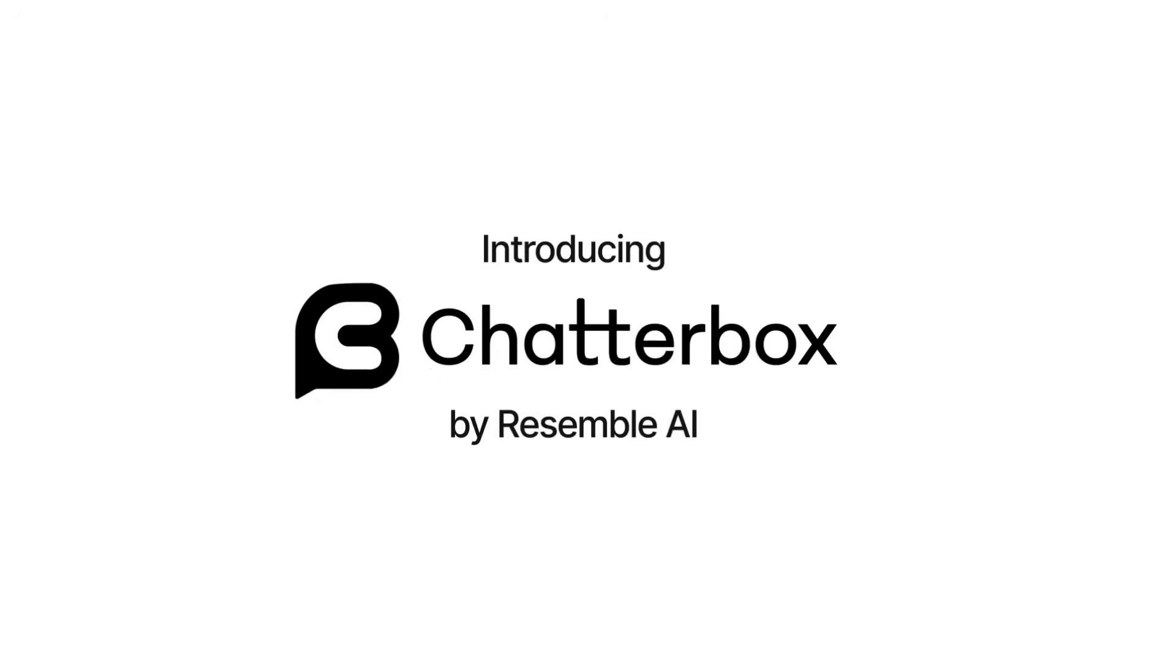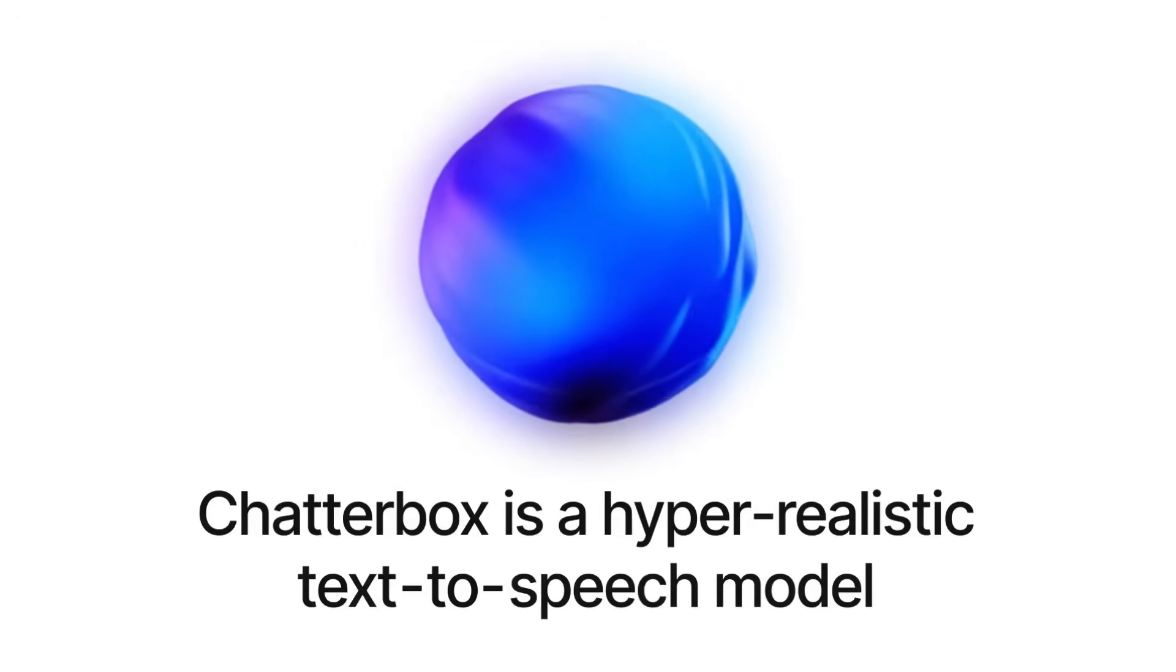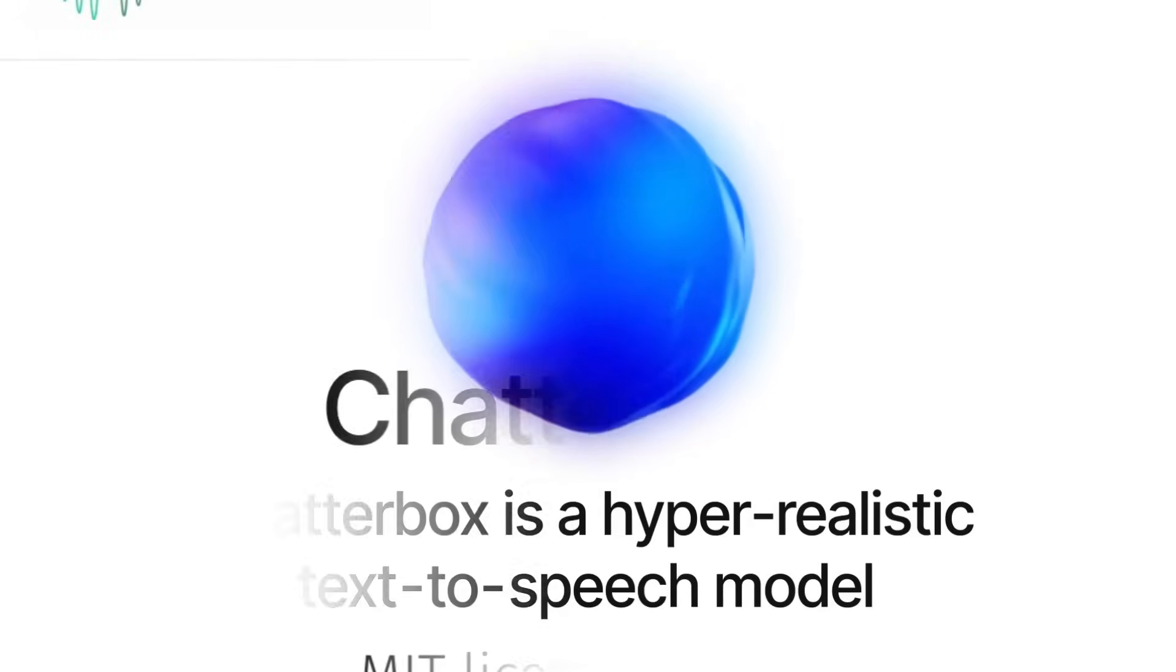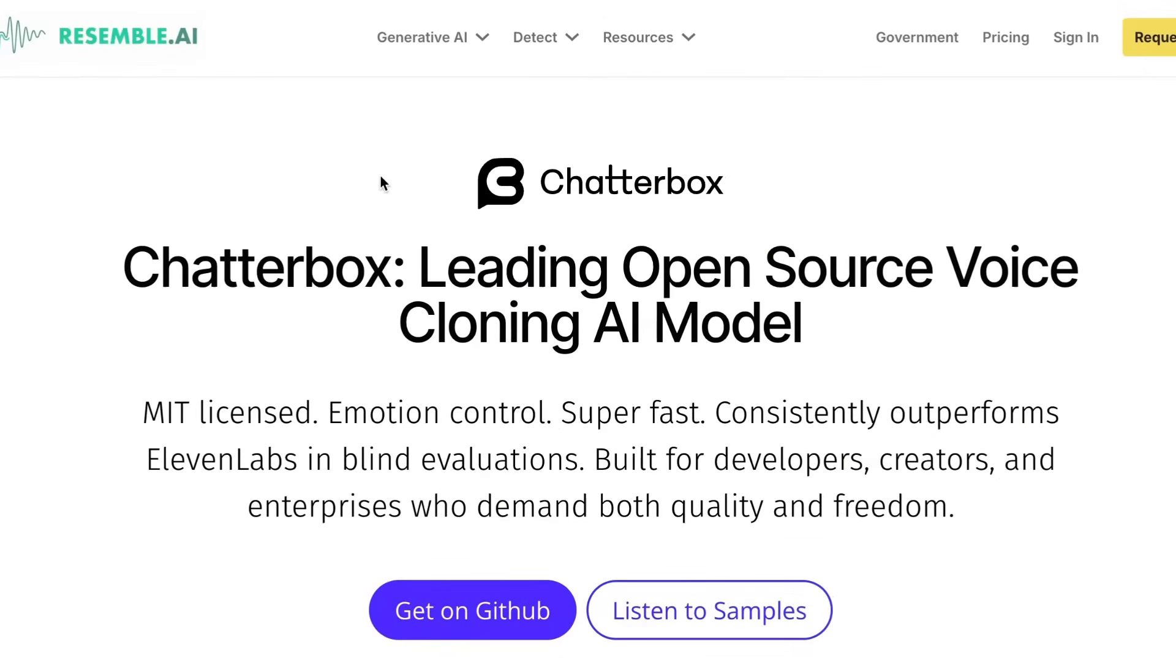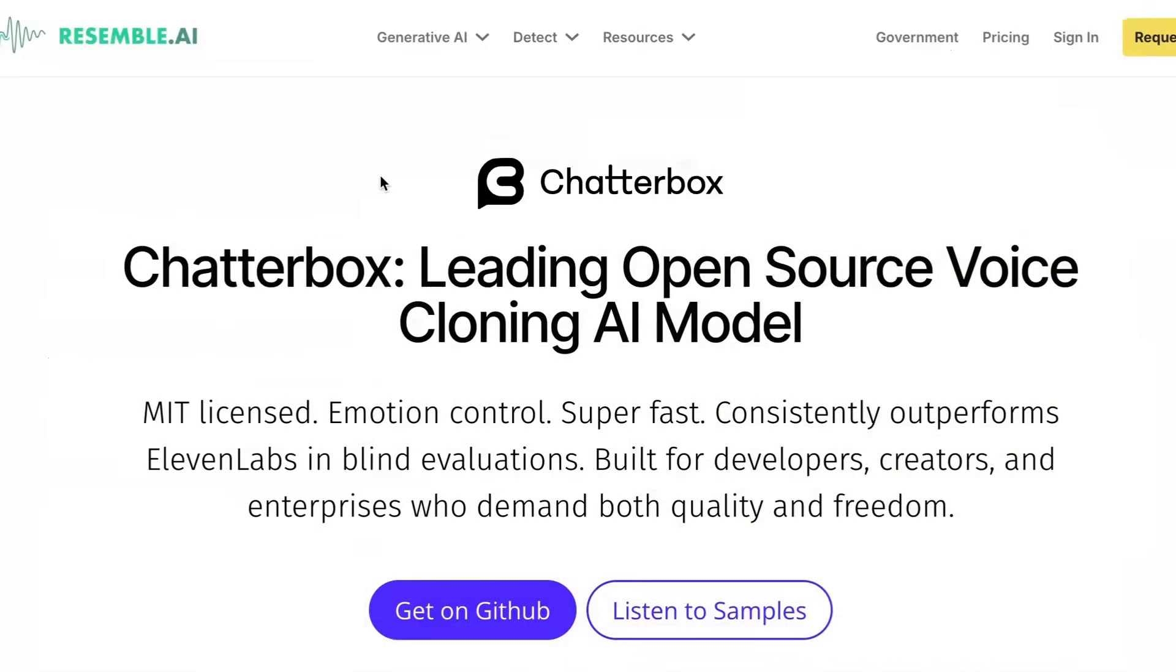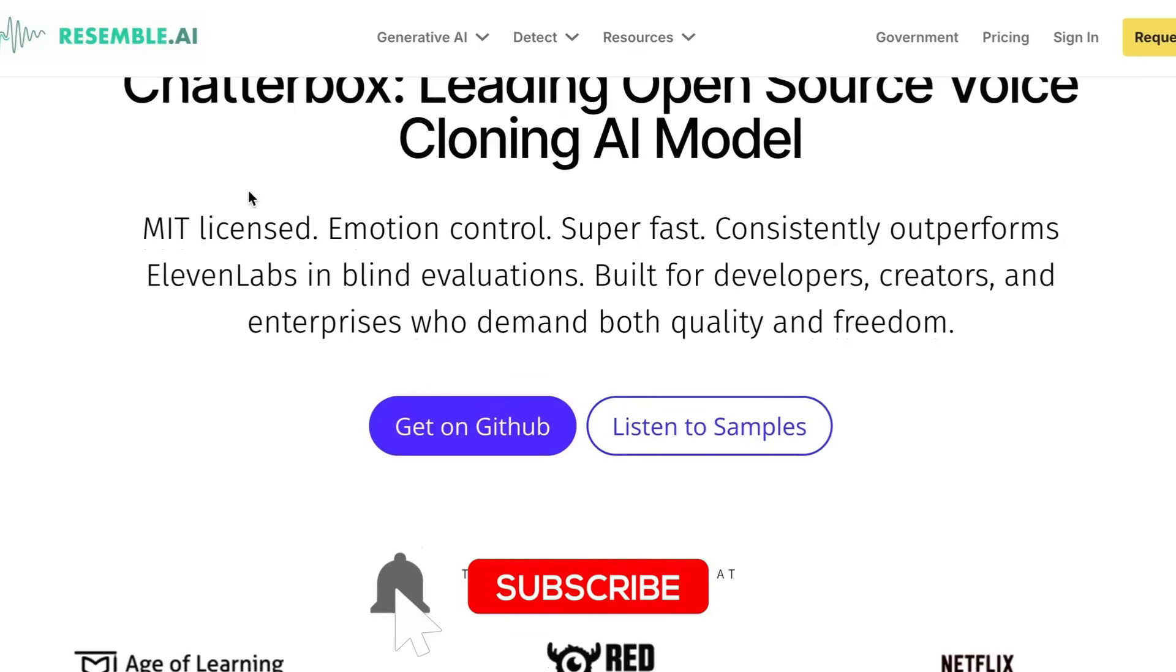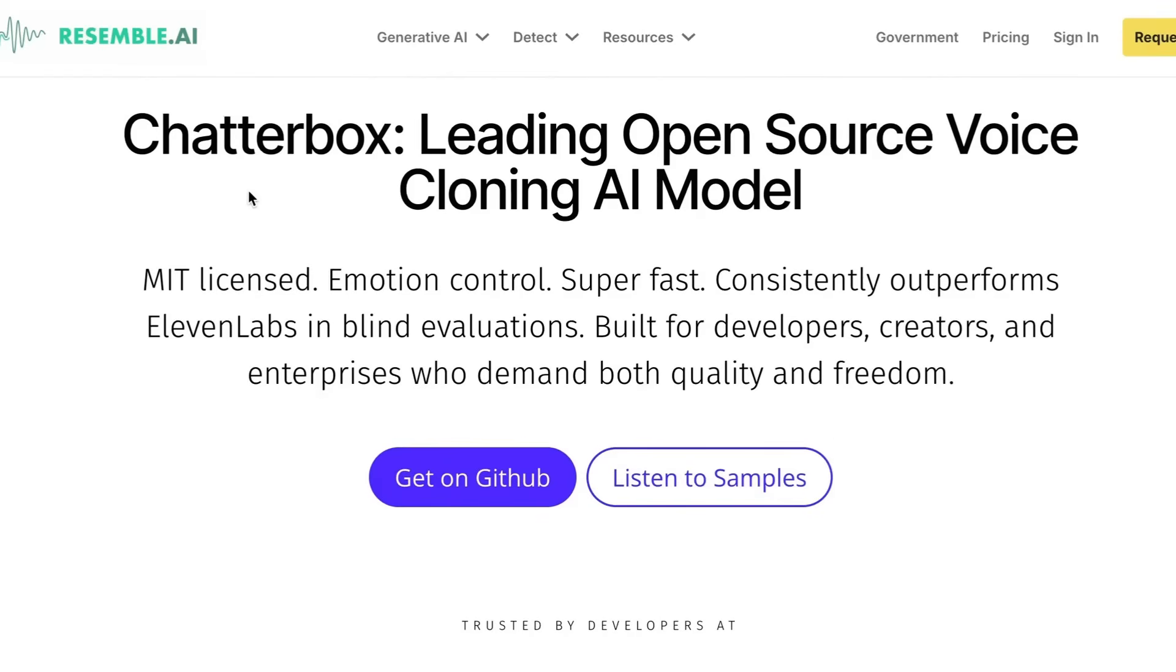So the model that I'm talking about is called Chatterbox. You may have heard people talking about it online. It's created by a company called Resemble AI. They've actually been around for a while doing TTS and doing a whole bunch of things around fake detection of voices and images. You can see that they've got a post up about this. It's an MIT licensed model. It has a thing called emotion control, which we'll look at, which is really cool.